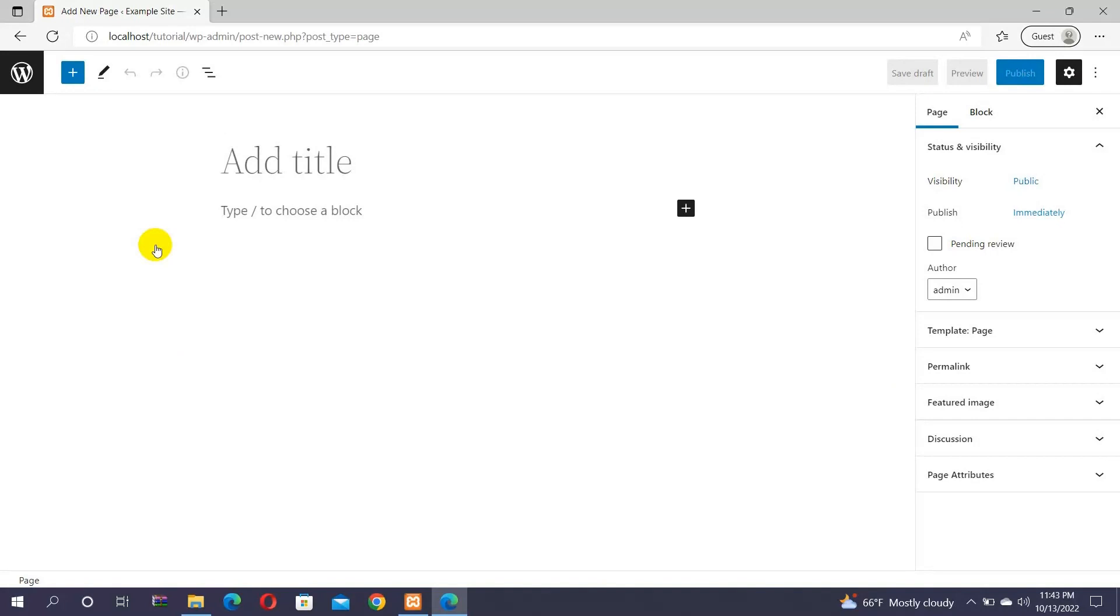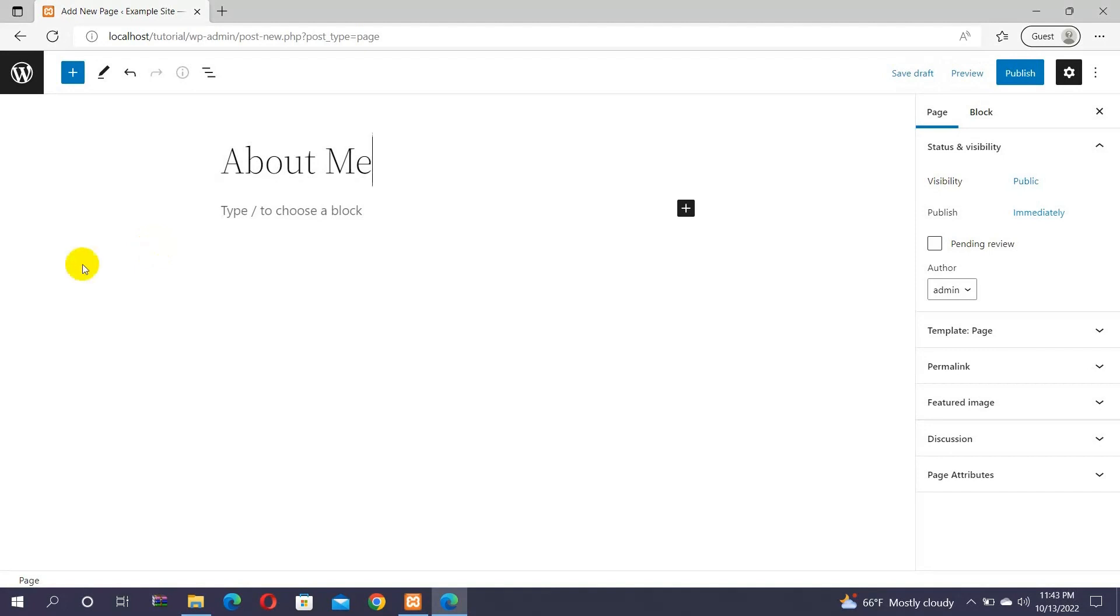Now, begin with giving a title to the page. As we are creating an About page, we will name it About Me. Following that, add some content to the page. It's better to make the content short, so you won't bore your visitors with lengthy writing.